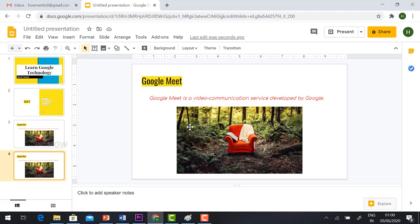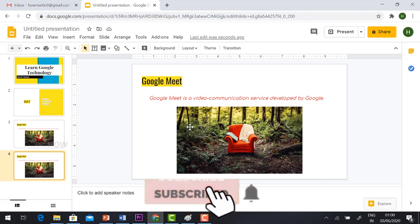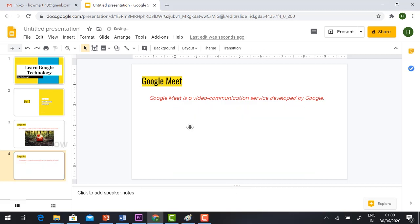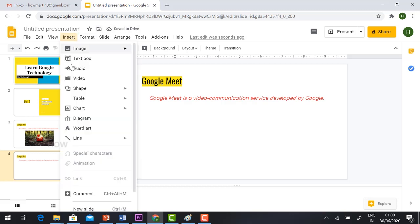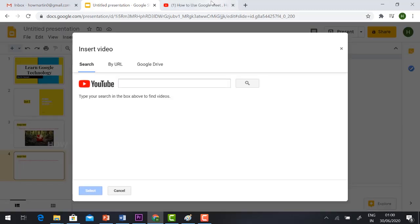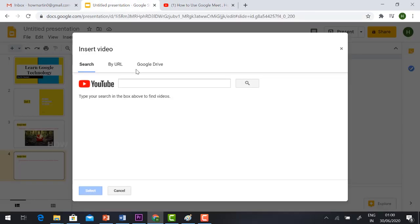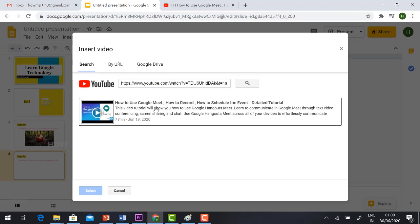Now I want to add a YouTube video to the presentation. Go to Insert — here you have text, audio, video, shapes and everything available. Click Video, and then copy and paste your YouTube URL and click Search. Your video will automatically be added to the slide.